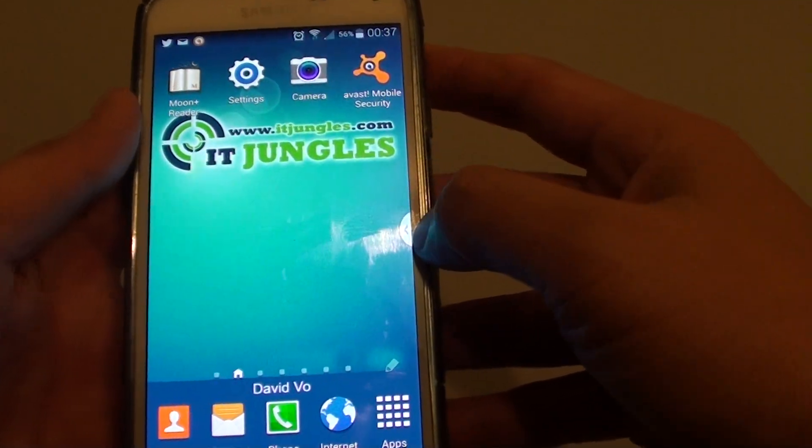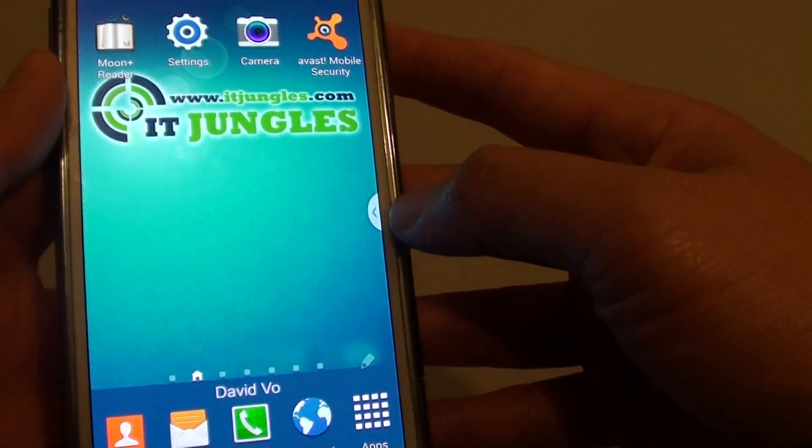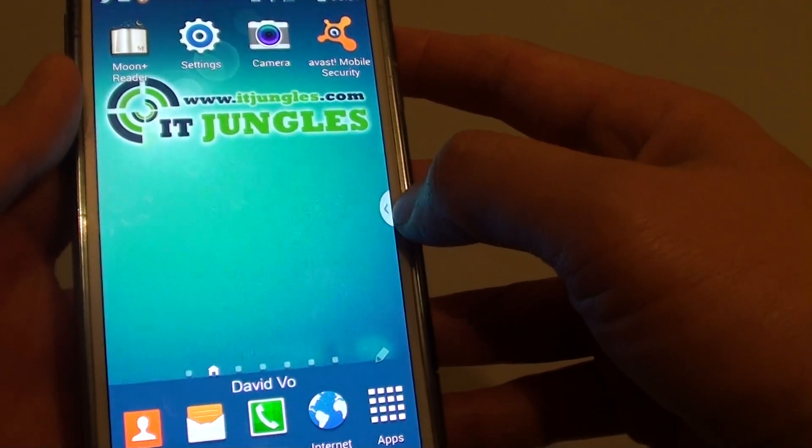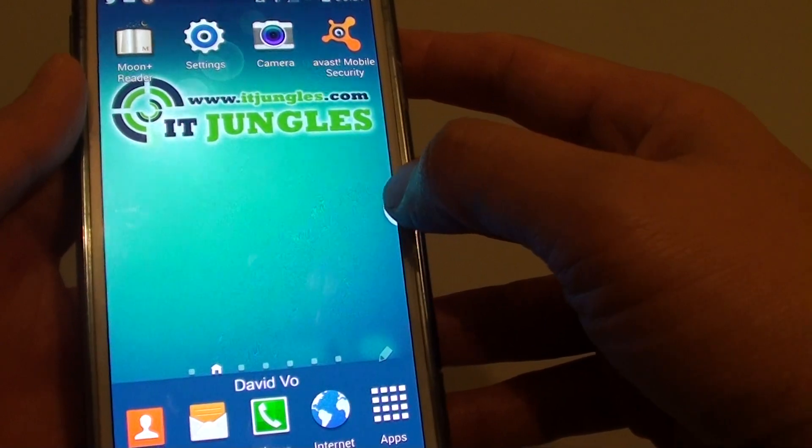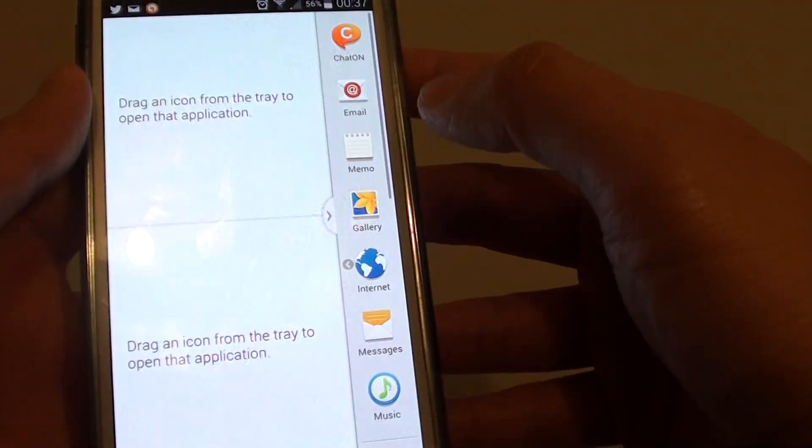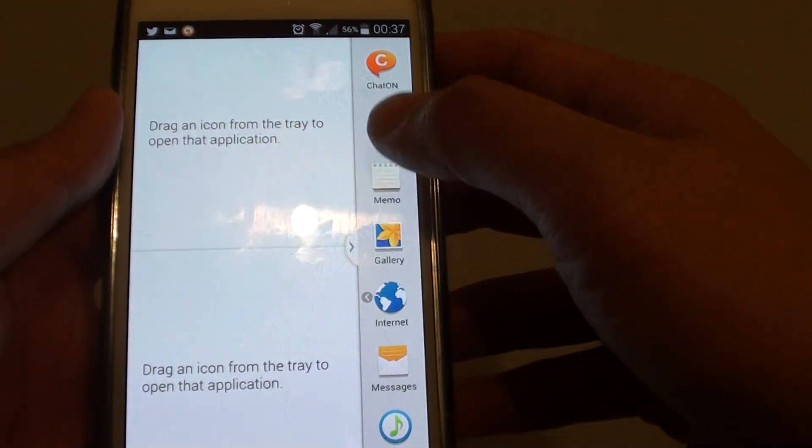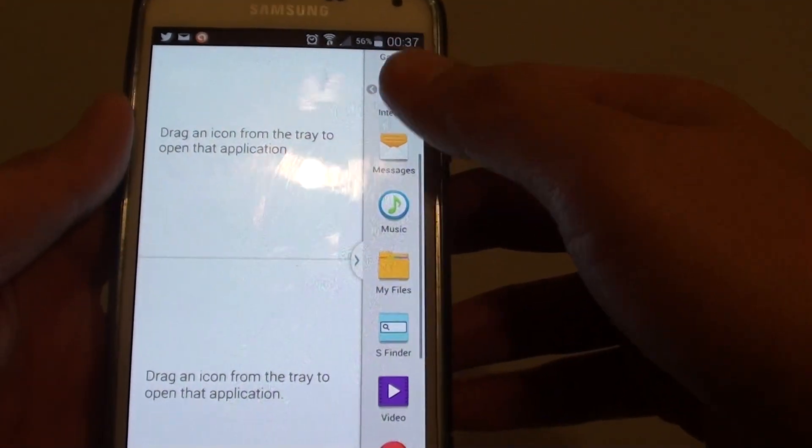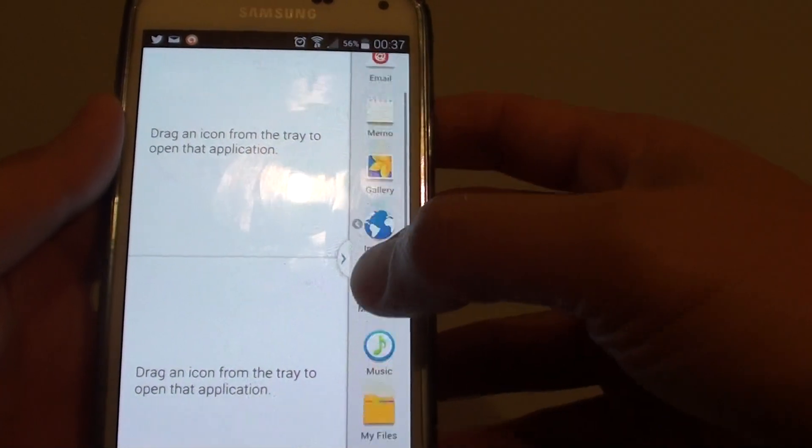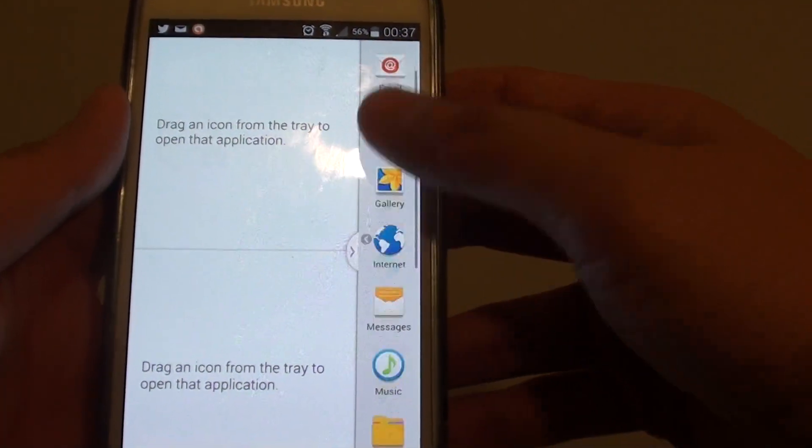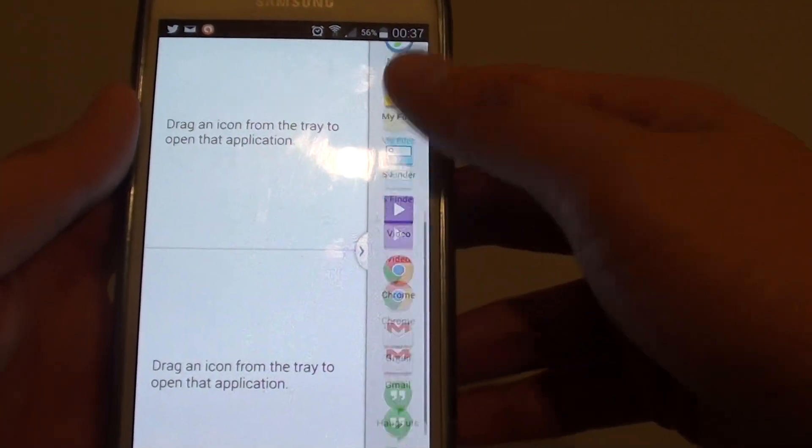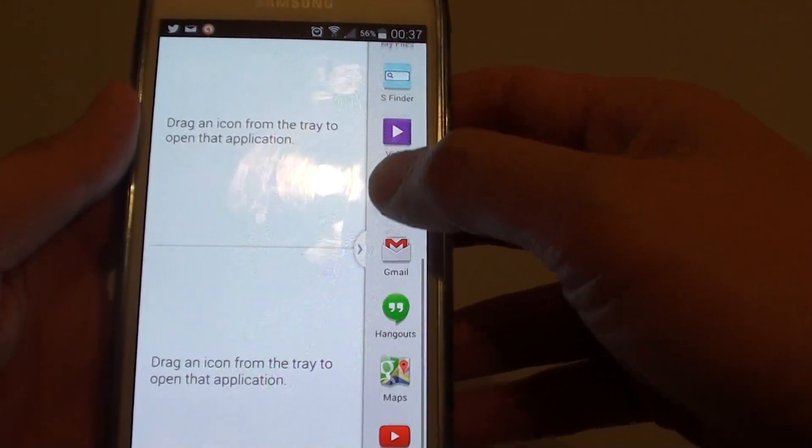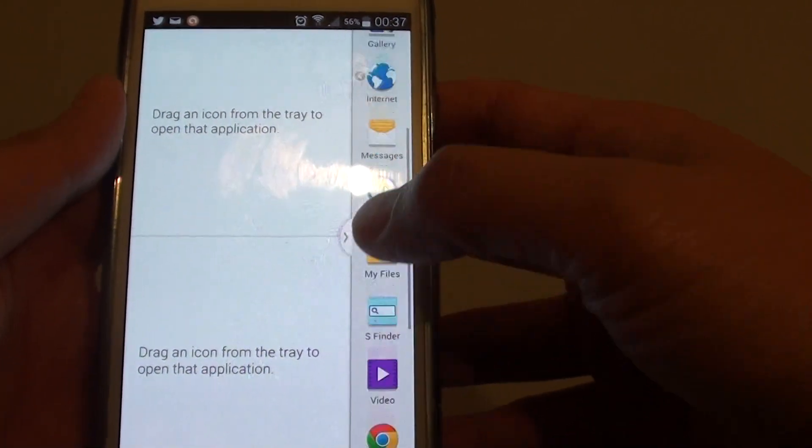You can see here, the multi-windows icon appears on the side of the screen. You can just tap on that and from here, it will show you a number of apps that are available in the list.